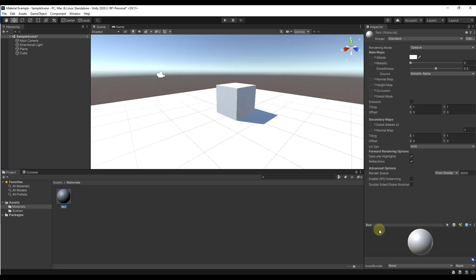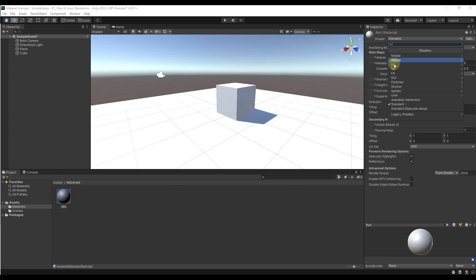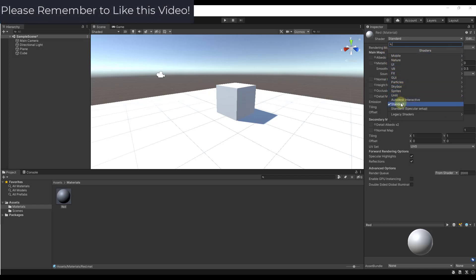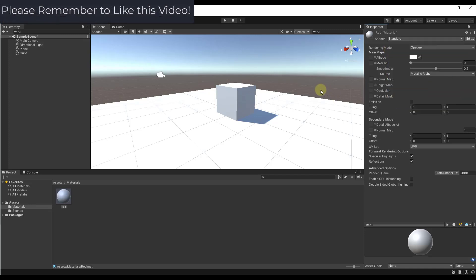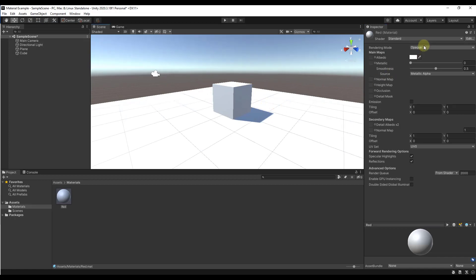Notice on the right-hand side of the page there's a lot of information about this material that we can adjust in the inspector. There are a lot of different options in the dropdown for different kinds of shaders — things like skyboxes and other options. For now we're going to focus on the standard shader, which is the shader that Unity uses most in order to generate materials.